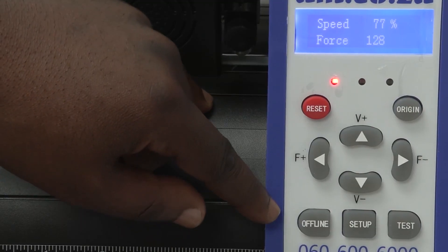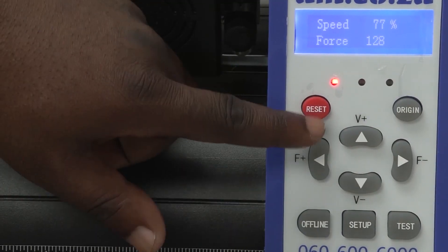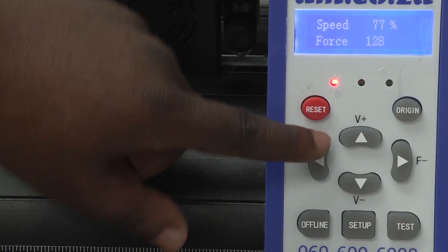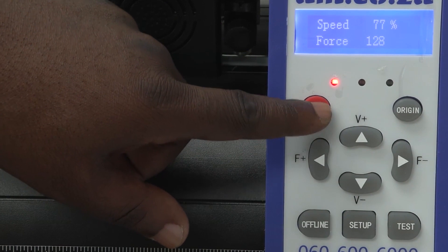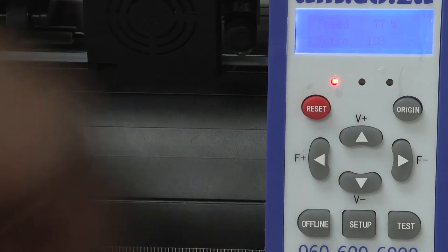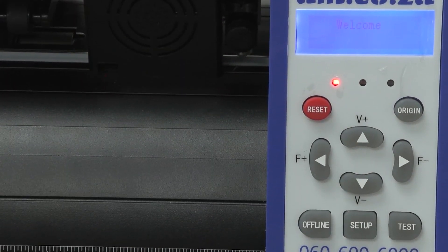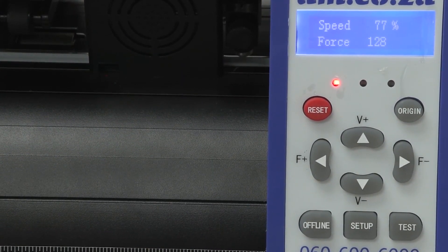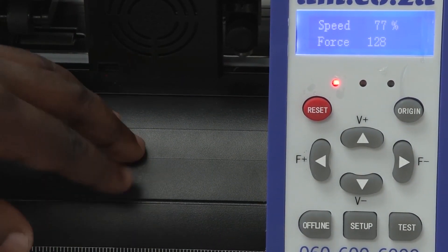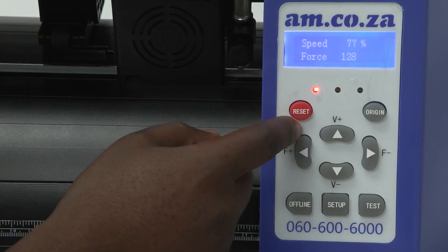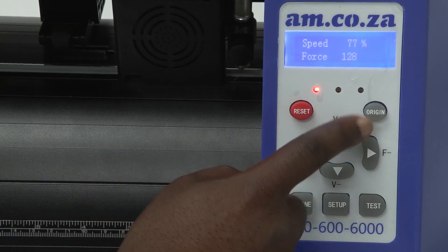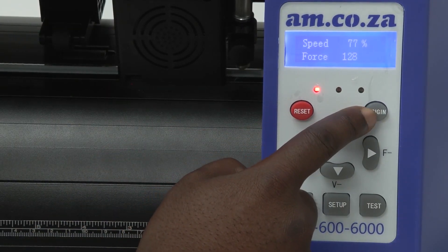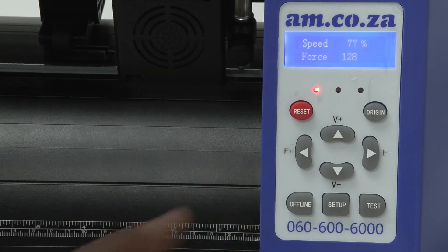The next thing you'll see is a reset button here, which if you press, the machine will cancel everything it was doing and go back to its home position. Then you have your origin button, which we will look at later.